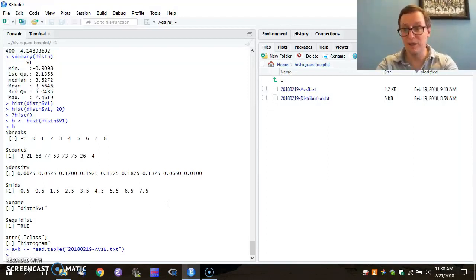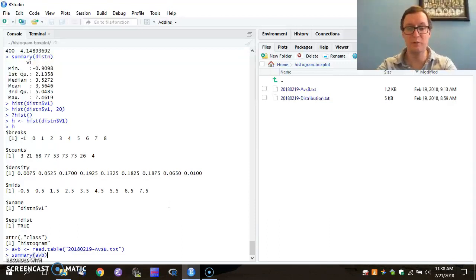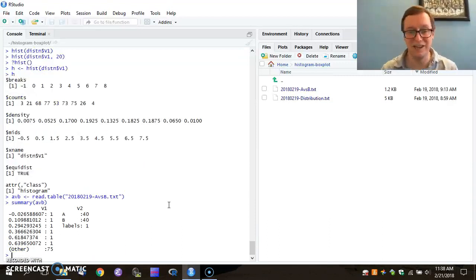However, if I type summary on A, V, B, I'm going to spot an error.